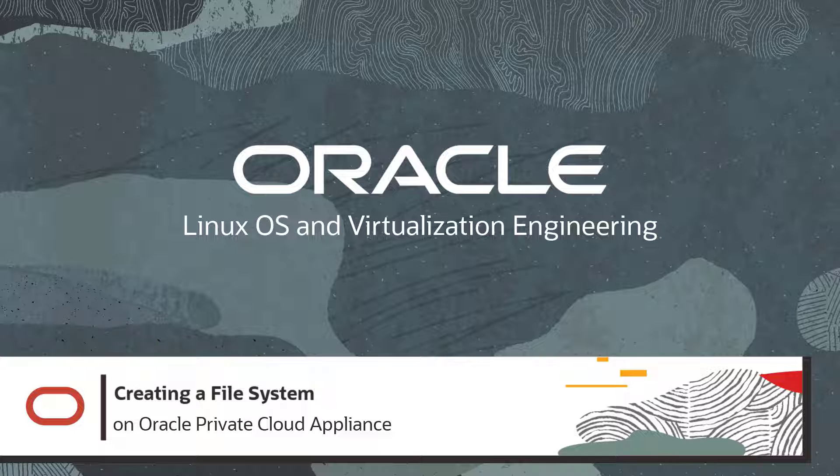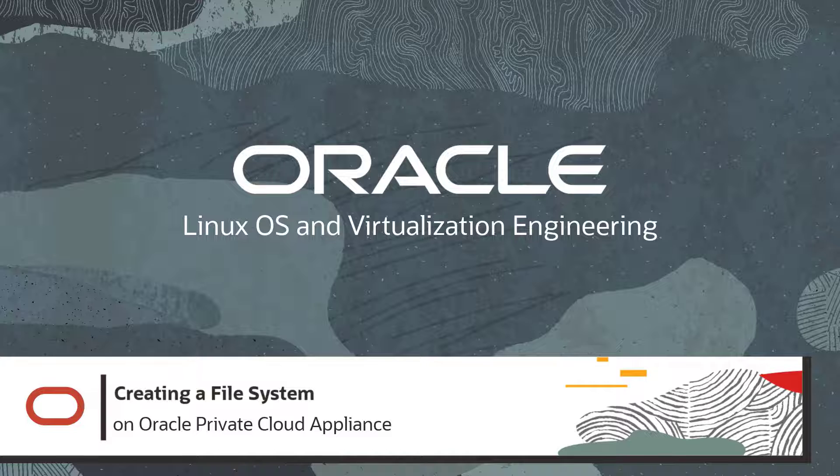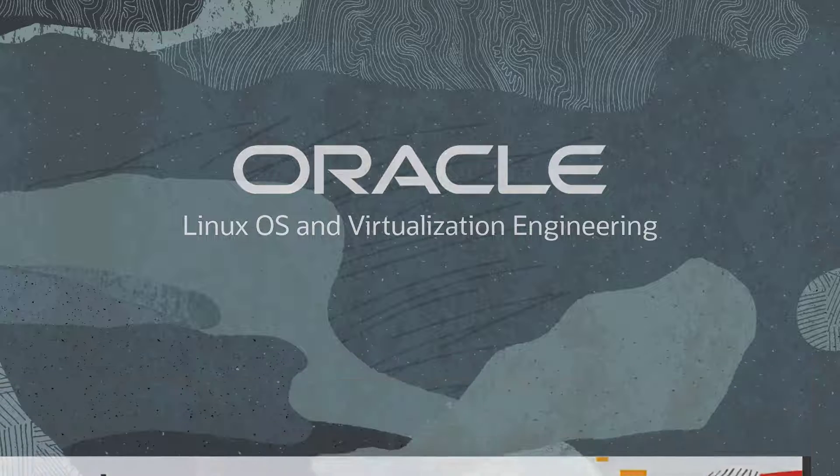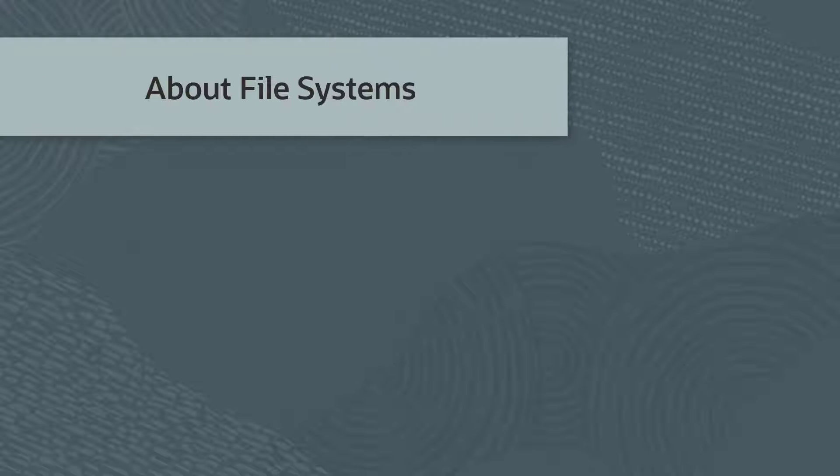Hello, and welcome to this video on Oracle Private Cloud Appliance. In this video, you will learn to create a file system on Oracle Private Cloud Appliance.